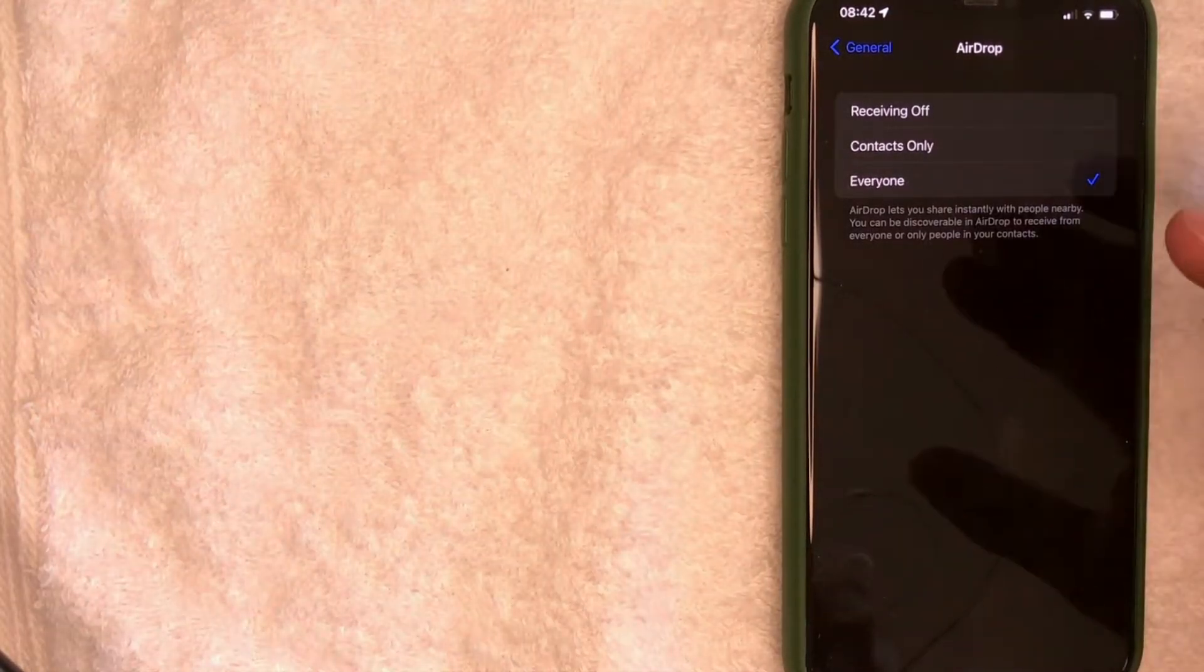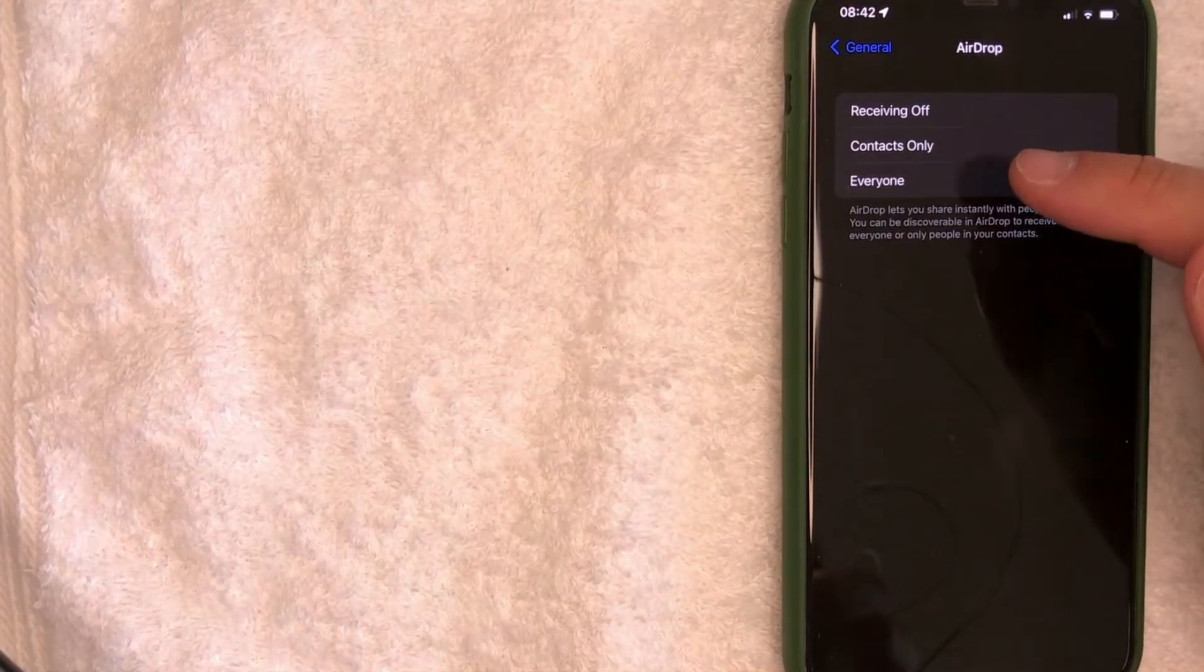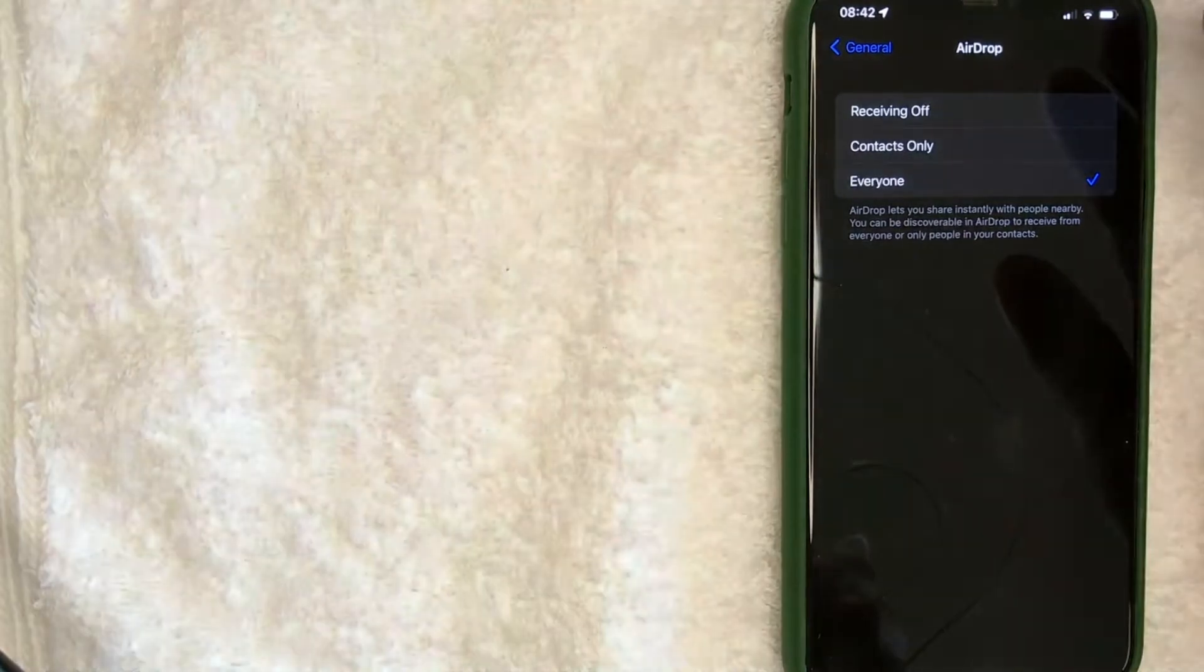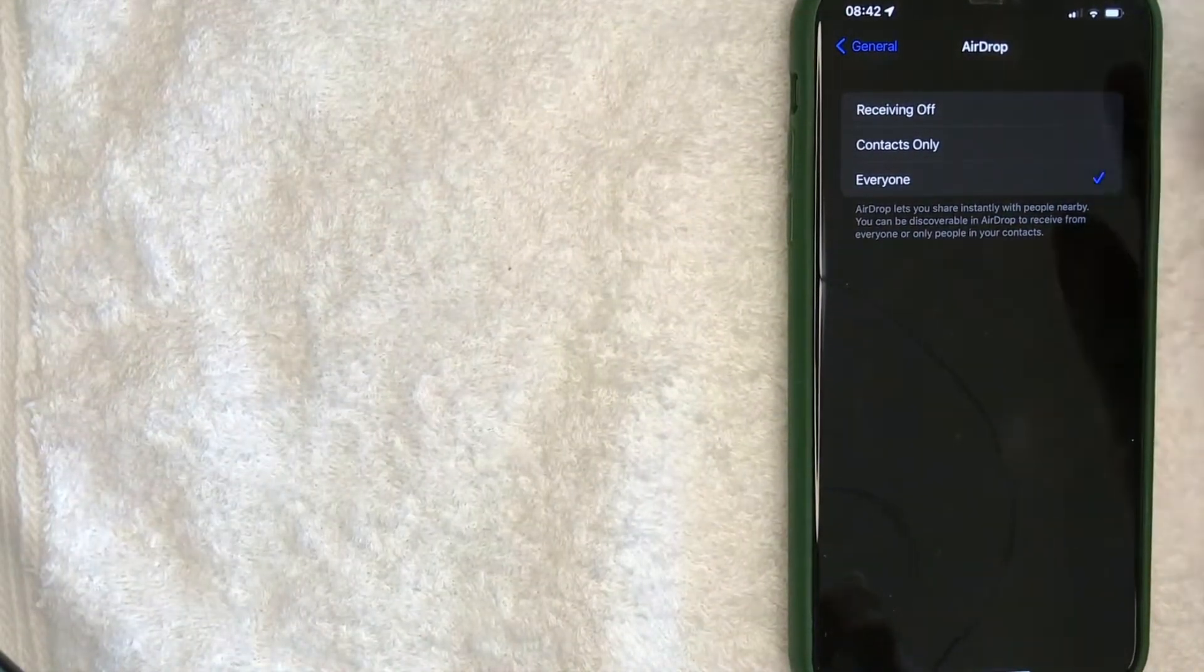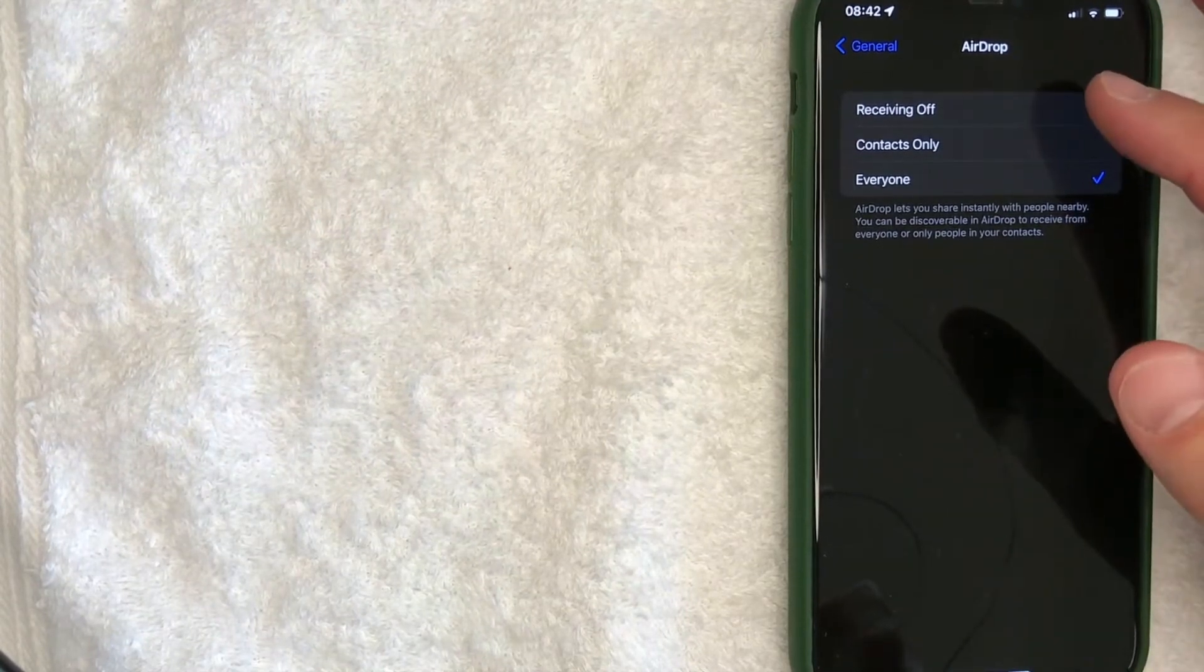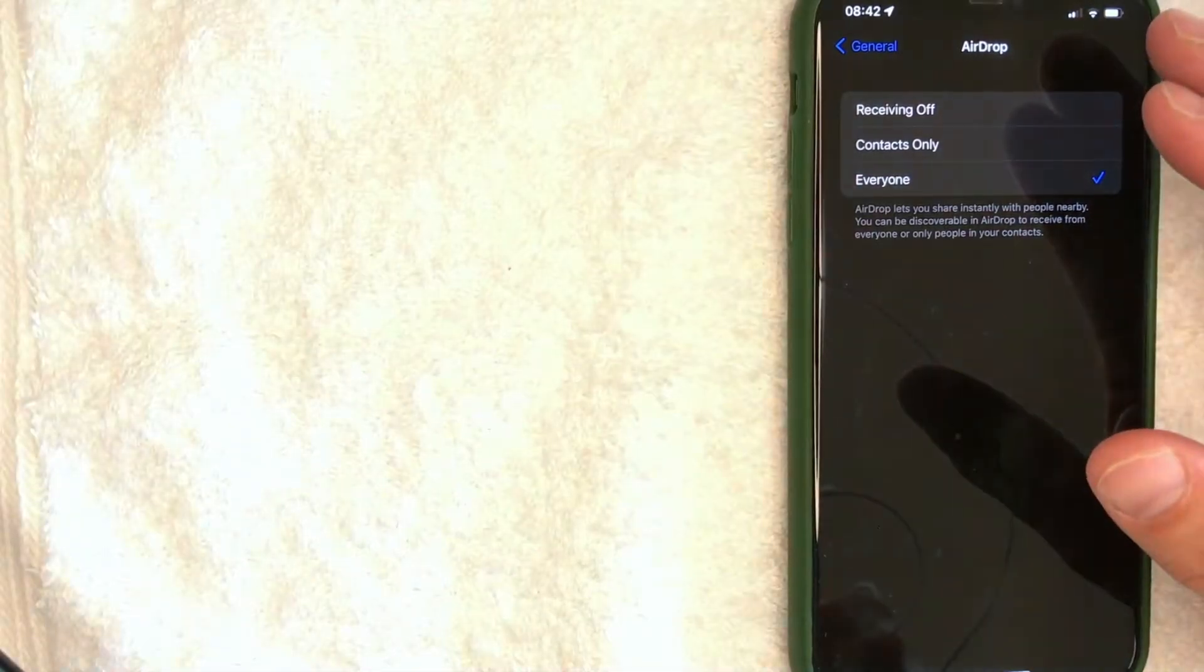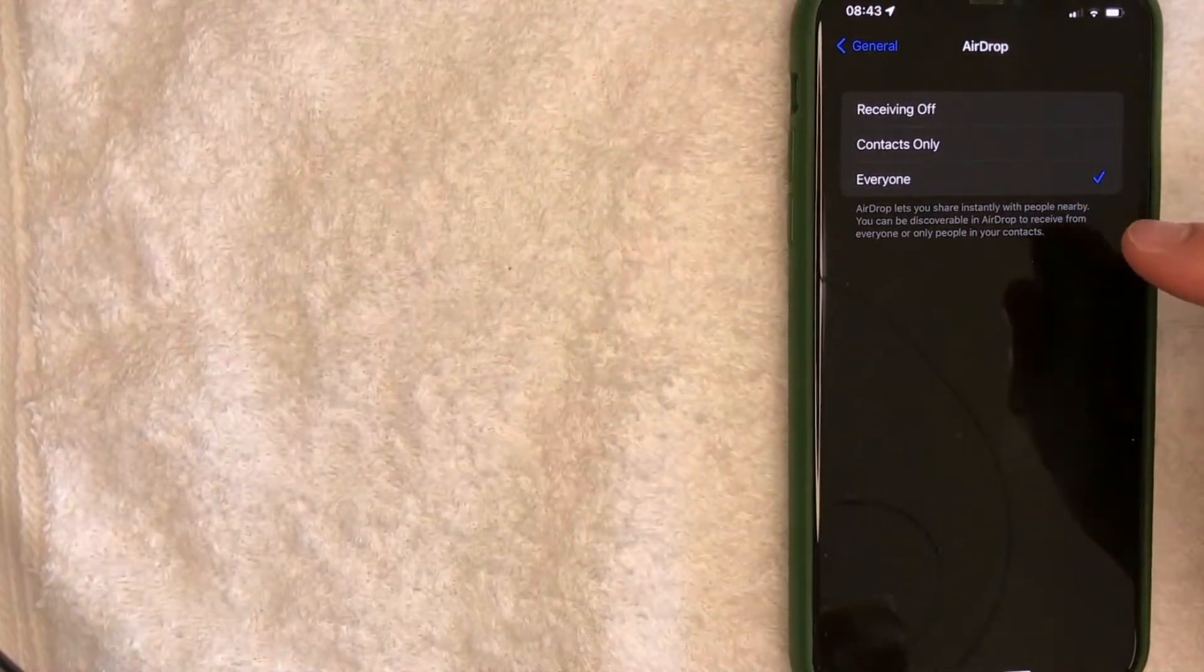And then here in this section, make sure that they have either contacts or everyone. If they have AirDrop receiving off, it's not going to work. Also, if you are not in their contacts, then it's not going to work either. So they need to check everyone. Don't worry, they can go ahead and change those AirDrop settings after you've shared those files on your Mac through AirDrop. Once you've done that, then it should show up on your Mac for AirDrop.